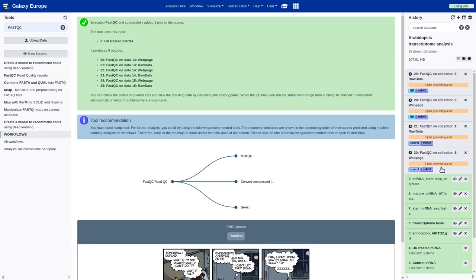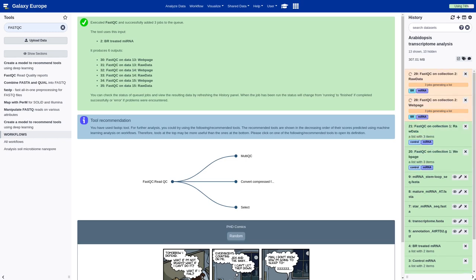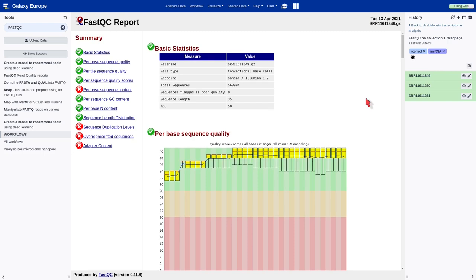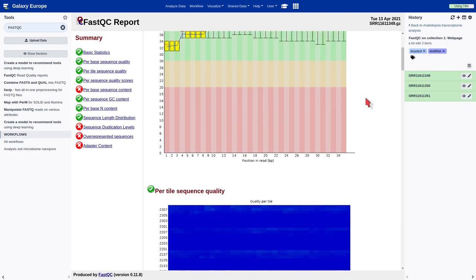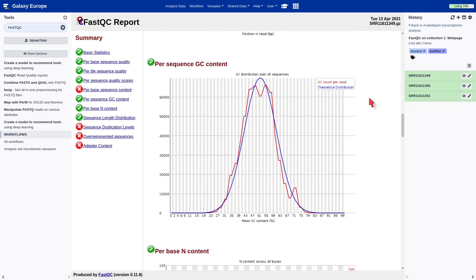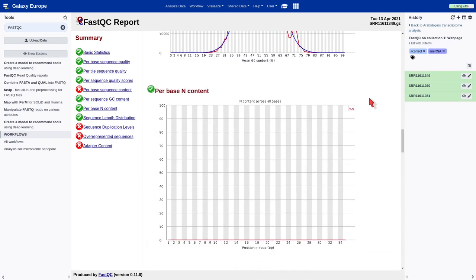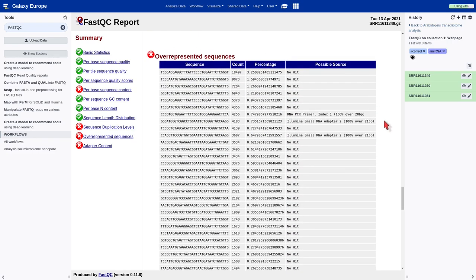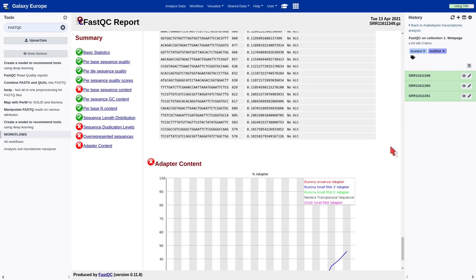FASTQC provides a simple way to do some quality control on our reads. Now, we can check the results of this tool. It generates two different outputs. Here, we can see the different information which it provides, like the per base sequence quality, per sequence quality scores, per base sequence content, per sequence GC content, per base unknown base content, sequence length, sequence duplication, and over-representing sequences. Here, we can see some of the adapters which are present in our reads.